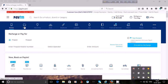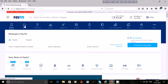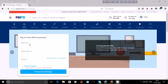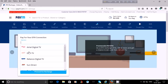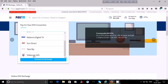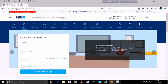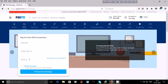To recharge your DTH connection, click on 'DTH'. First, you will have to choose your operator. The available operators are: Airtel Digital TV, Dish TV, Freelance Digital TV, Sun Direct, Tata Sky, and Videocon D2H. Choose your operator, then enter your subscriber ID, then the amount, and then proceed to recharge.